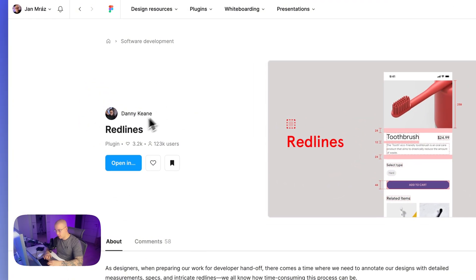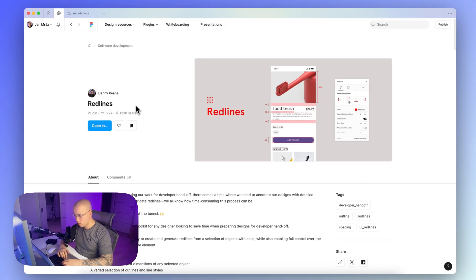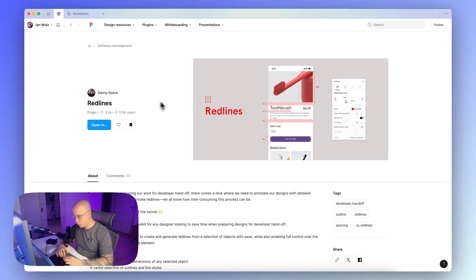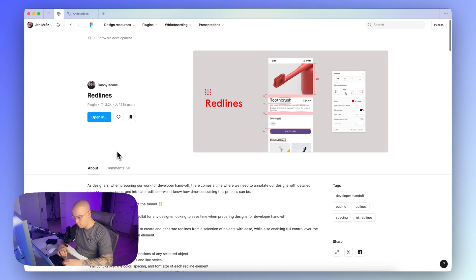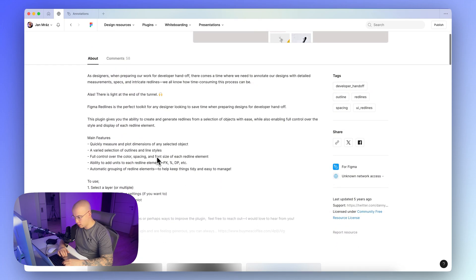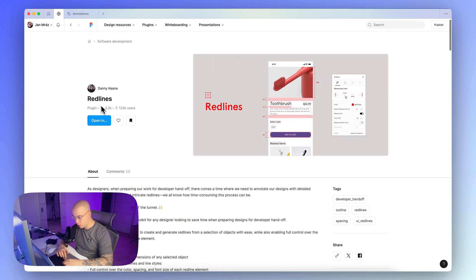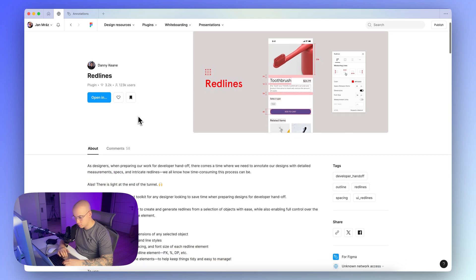But my favorite one is this one called Redlines by Danny Keen, so this one is from my point of view the most straightforward, and my workflow is based on this, so I definitely recommend the plugin called Redlines. And we will use this one for annotating our web-based card.